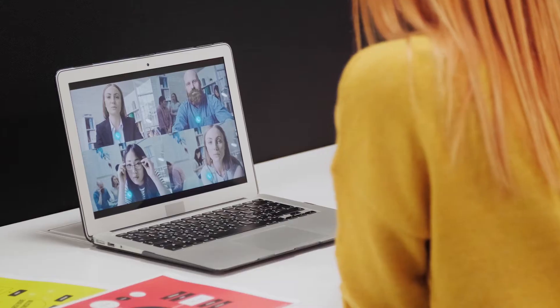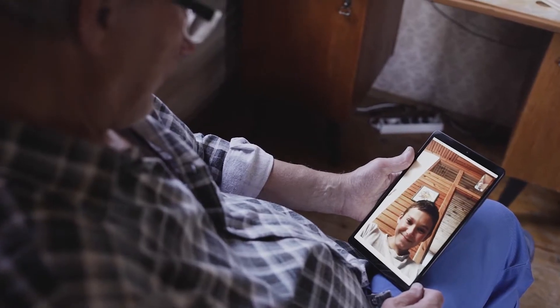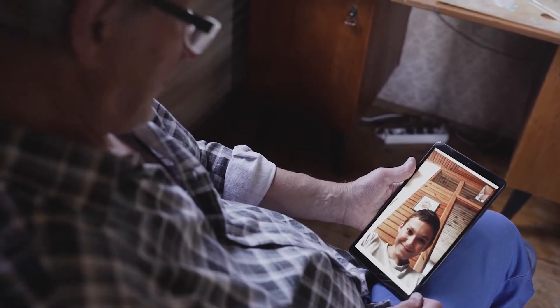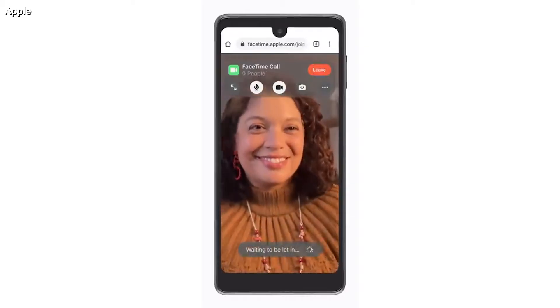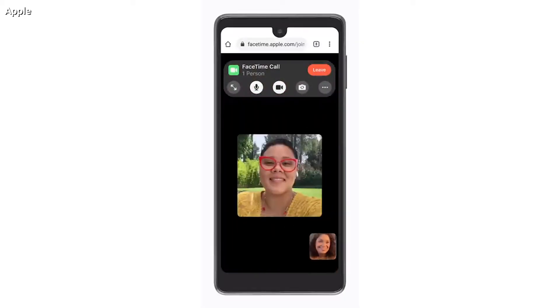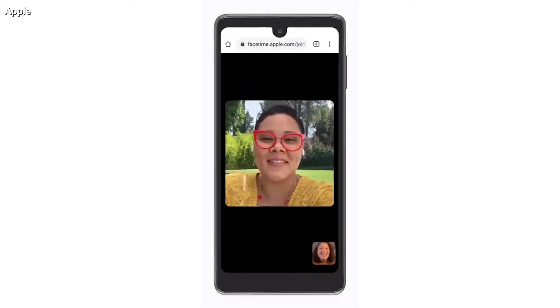Did you know you can FaceTime even on an Android or Windows device? I'm Kurt the Cyber Guy, and while Zoom is being used around the world, there is no denying that FaceTime is one of the most popular ways to video chat with someone. And now there's good news for anyone looking to stay in touch — you can join a FaceTime call from an Android or Windows device.